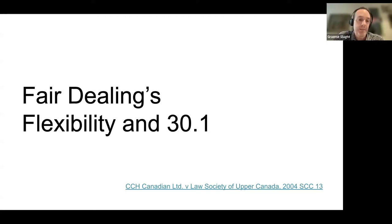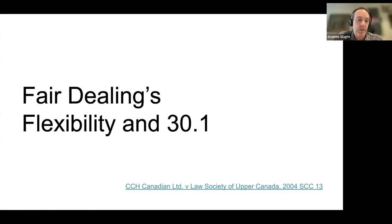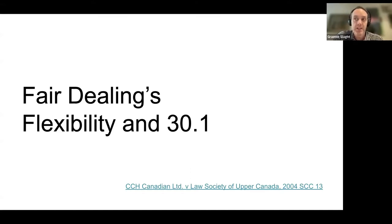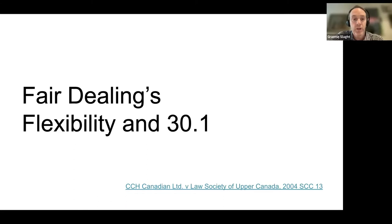Fair dealing might be especially appropriate for supporting research and private study in a more systematic, scaled-up way, whereas 30.1 in practice might be more focused on reproduction and preservation of individual works in the routine maintenance and management of a collection. Also, 30.1, like any narrow specific exception, is a creature of its time of drafting, and fair dealing by design allows consideration of a wider scope of activities outside the parameters of 30.1's focus on management and maintenance.